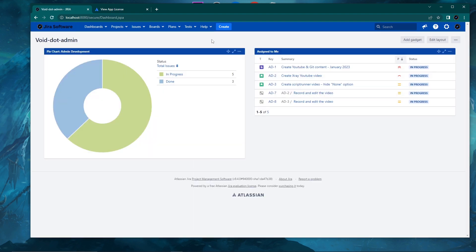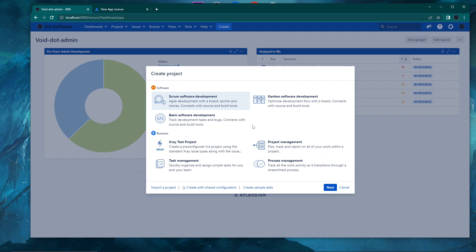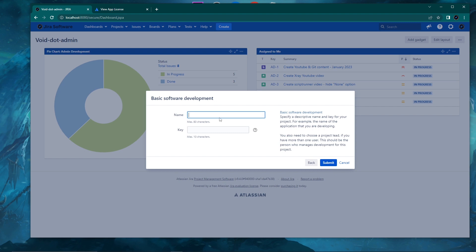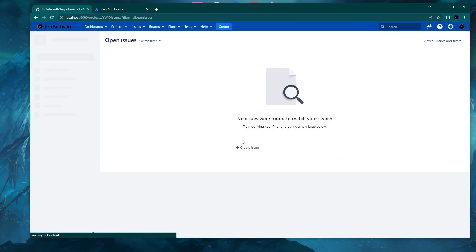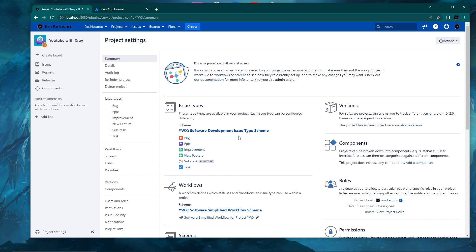Now I want to show you not a new project, but how you might have an existing project and want to add these X-Ray issue types to it, so that alongside development you also have testing in the same project. I'll use a basic Software Development template and create a simple project — let's say 'YouTube with X-Ray'. I'll submit it. Now I have this project, which has the configuration of a standard software development issue type scheme: Bug, Epic, Improvement, Feature, and so on.